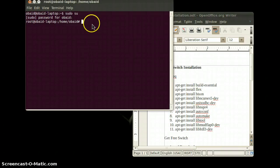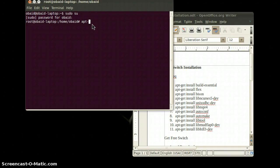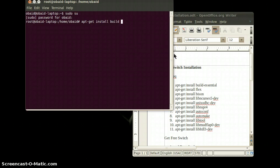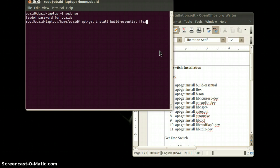For the installation of these dependencies, you will use the apt-get command. You can install all the dependencies at once — like Build-Essential, Flex, and Bison — but we will install each dependency individually.